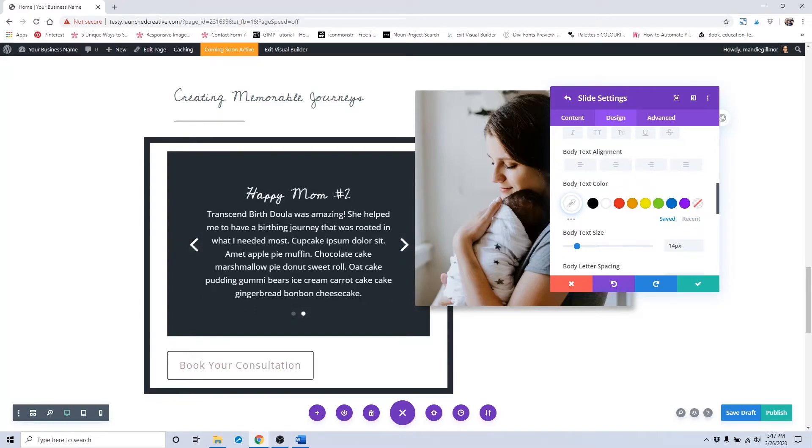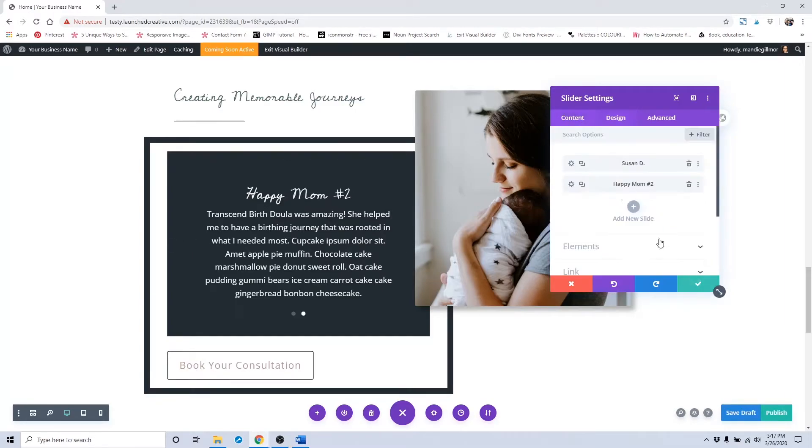In order to change that, you would click this Save button here and you'd be taken back to the main slider settings area.